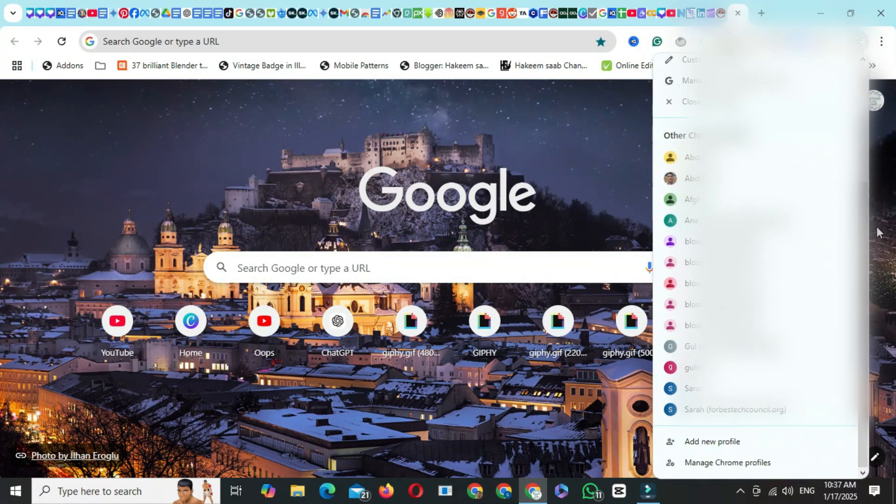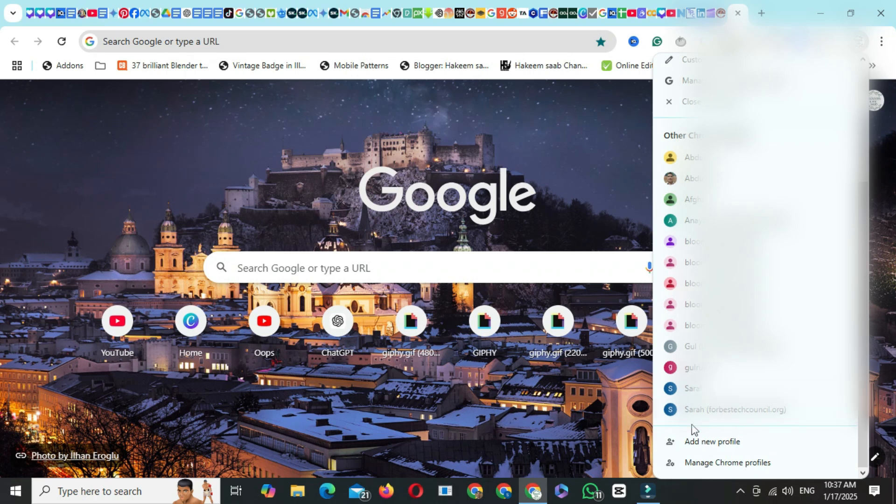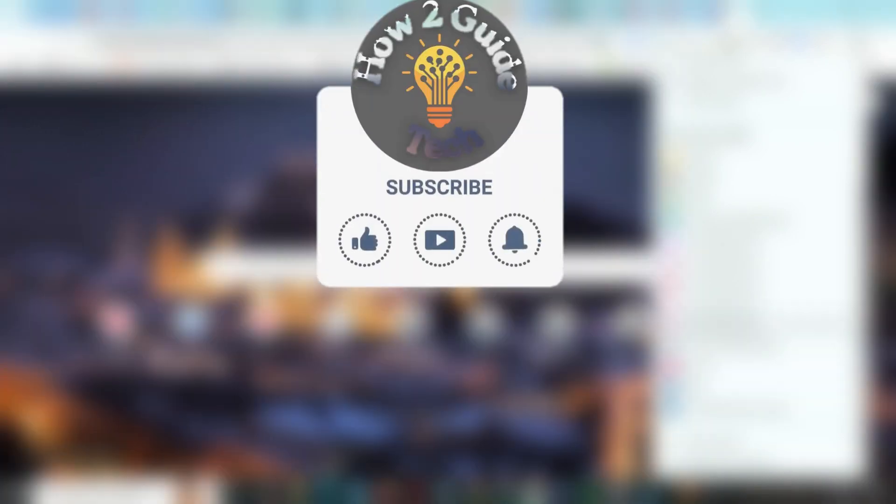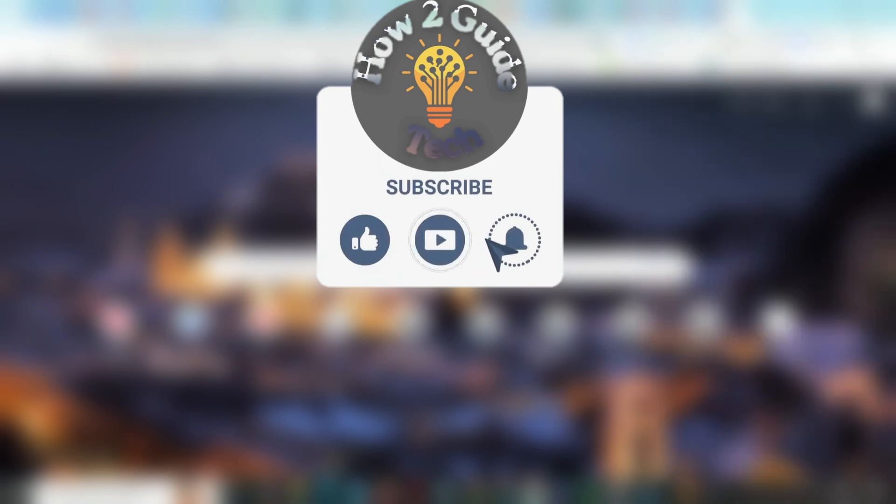And there you have it. Guest Mode is gone. Thanks for watching. If you found this guide helpful, don't forget to subscribe to my channel and leave a comment saying I subscribed. I'll personally thank you in the comments. Take care, and see you in the next video.